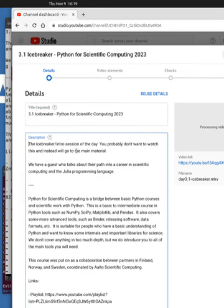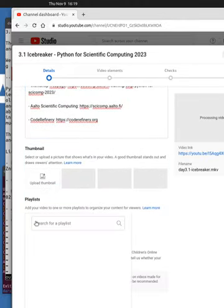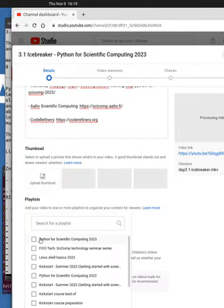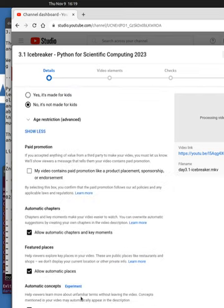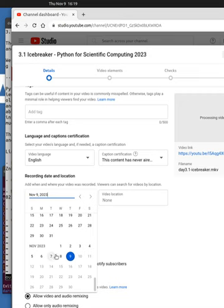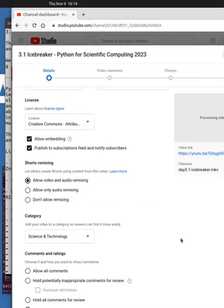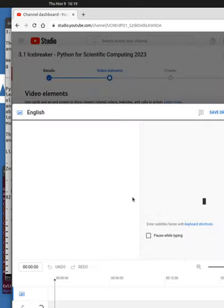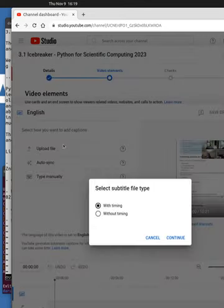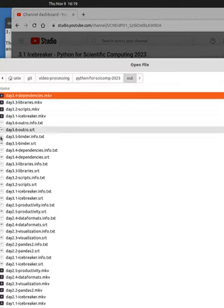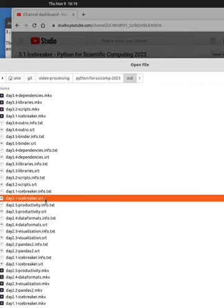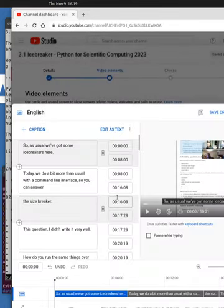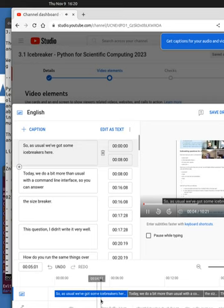And this is something which someone could automate someday. I select the playlist. Most of the rest of these options have all been set in YouTube. The channel defaults somewhere. I set the recording date as today. Like I said, everything else is good for defaults. I add subtitles. I upload file. With timing. I find 3.1 icebreaker subtitles.srt. And I will play a little bit. And I'm just making sure that the transition is right.